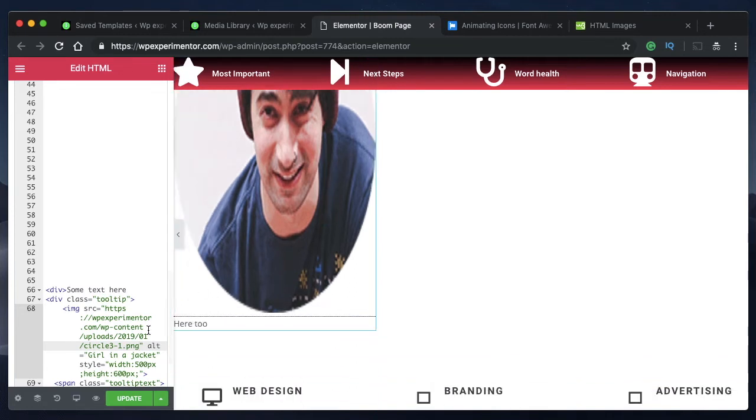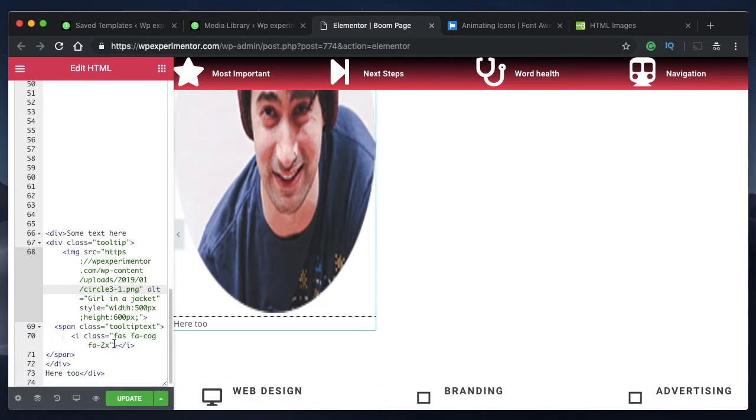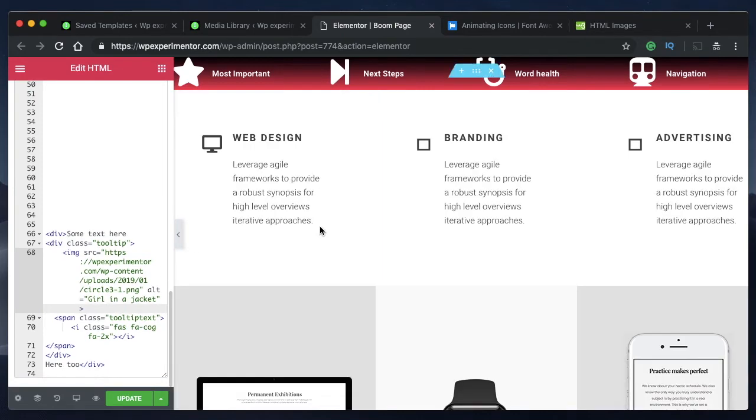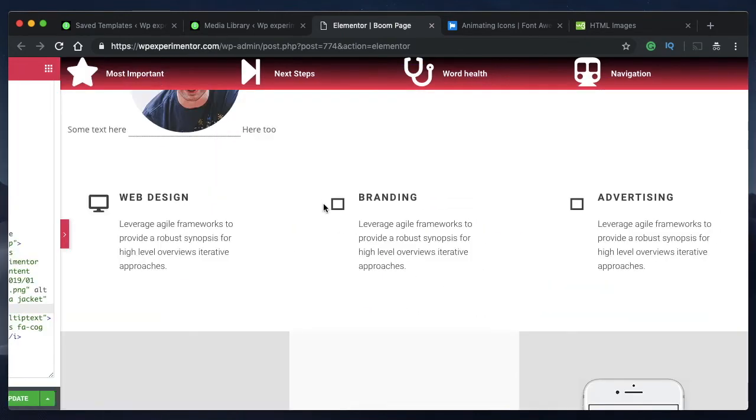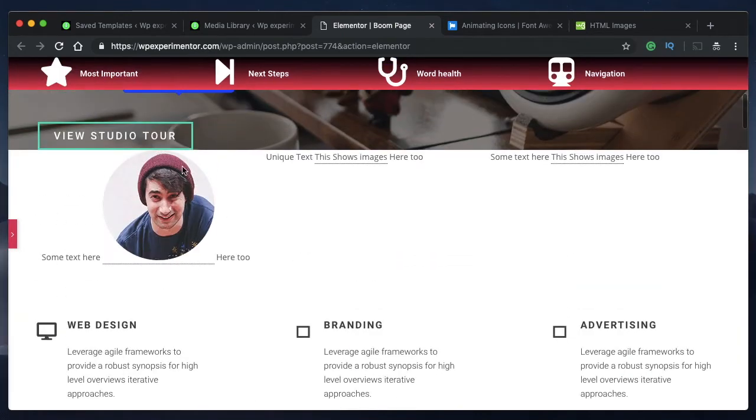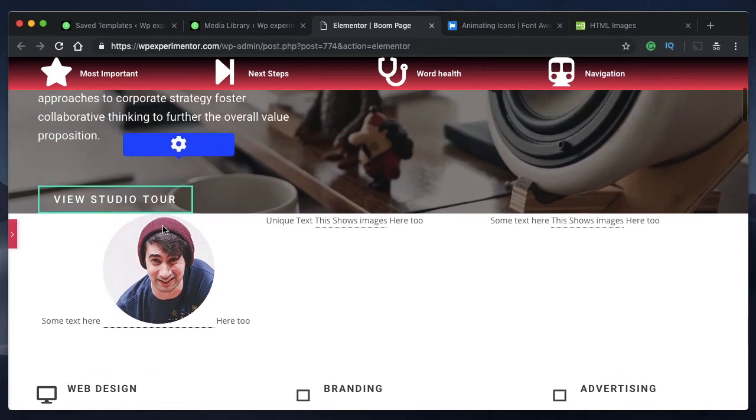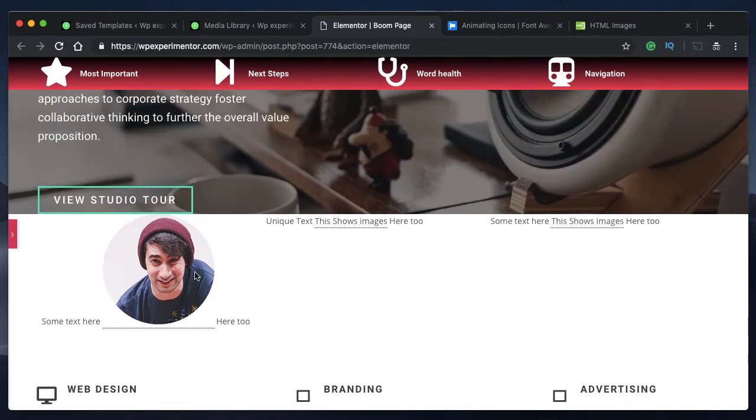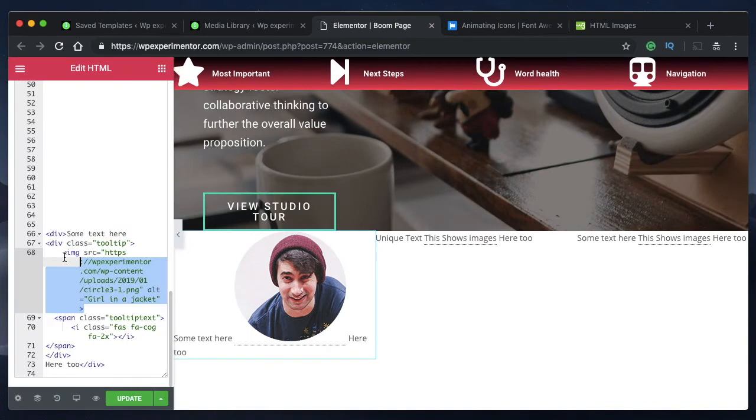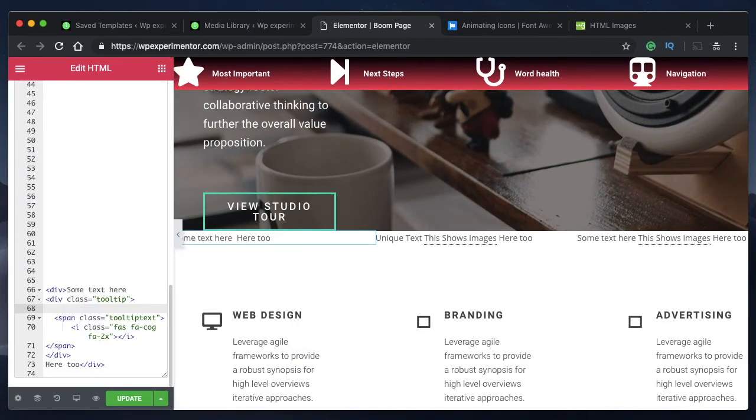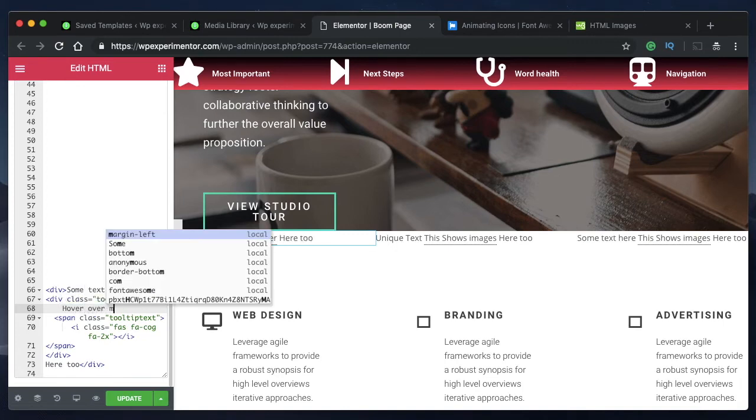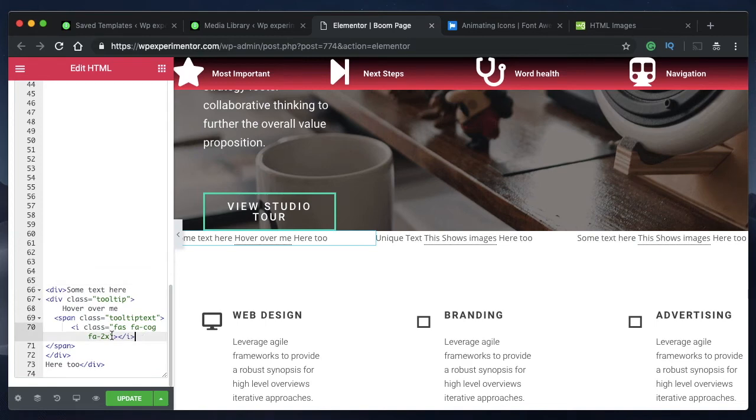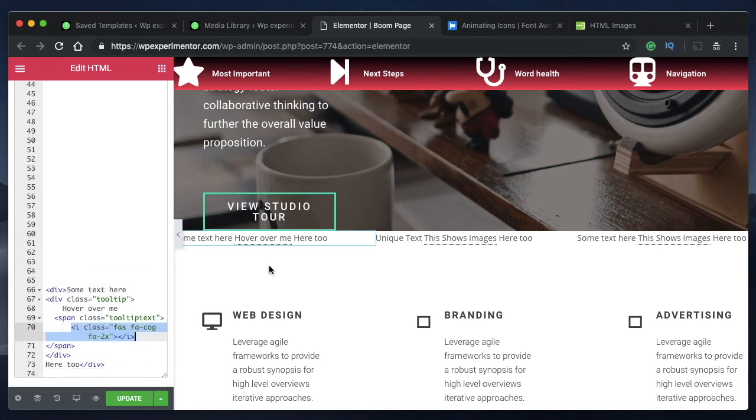Of course it's stretched a bit, so I'll just remove the styling. This is the original size of the image. When I hover over that particular image, that icon is shown above. You can also do the inverse. You can have a text here, hover over me, and instead of an icon you can show an image.